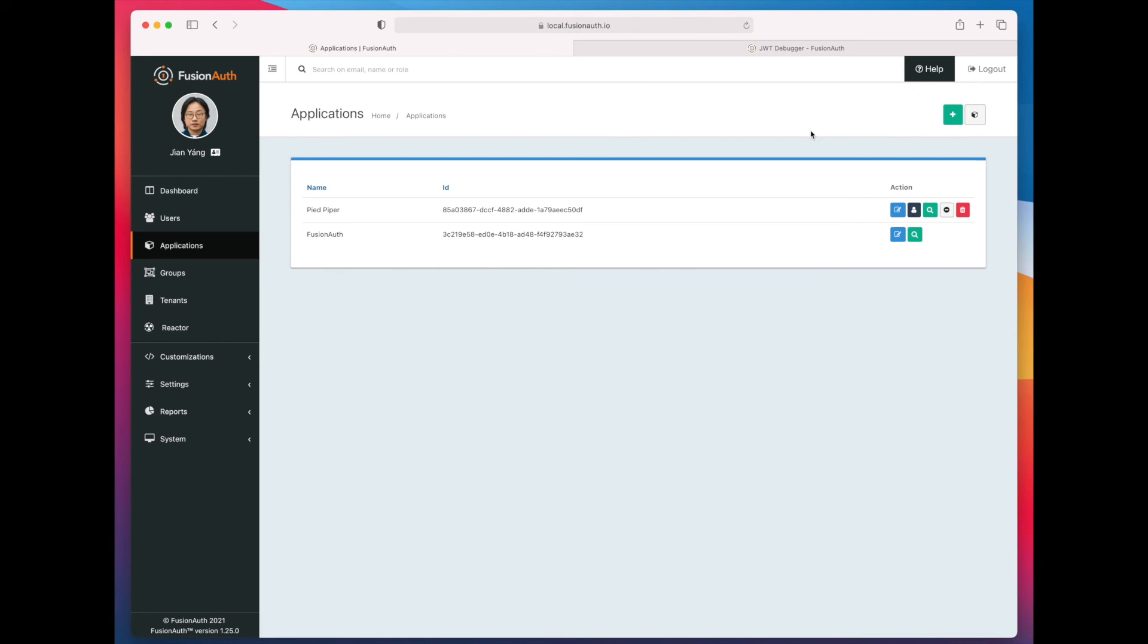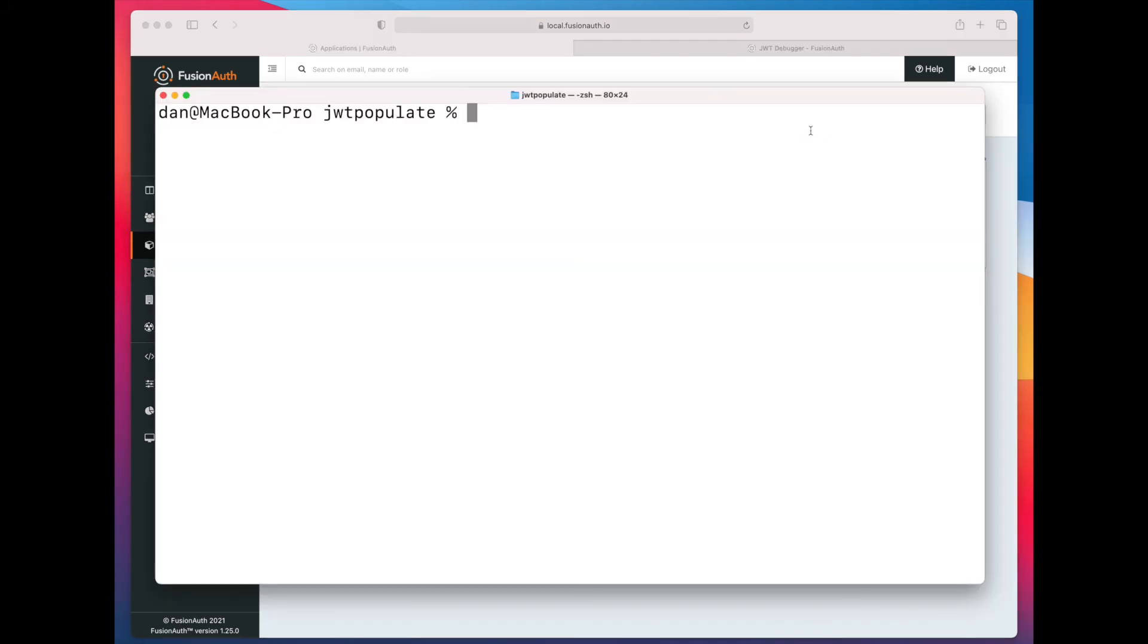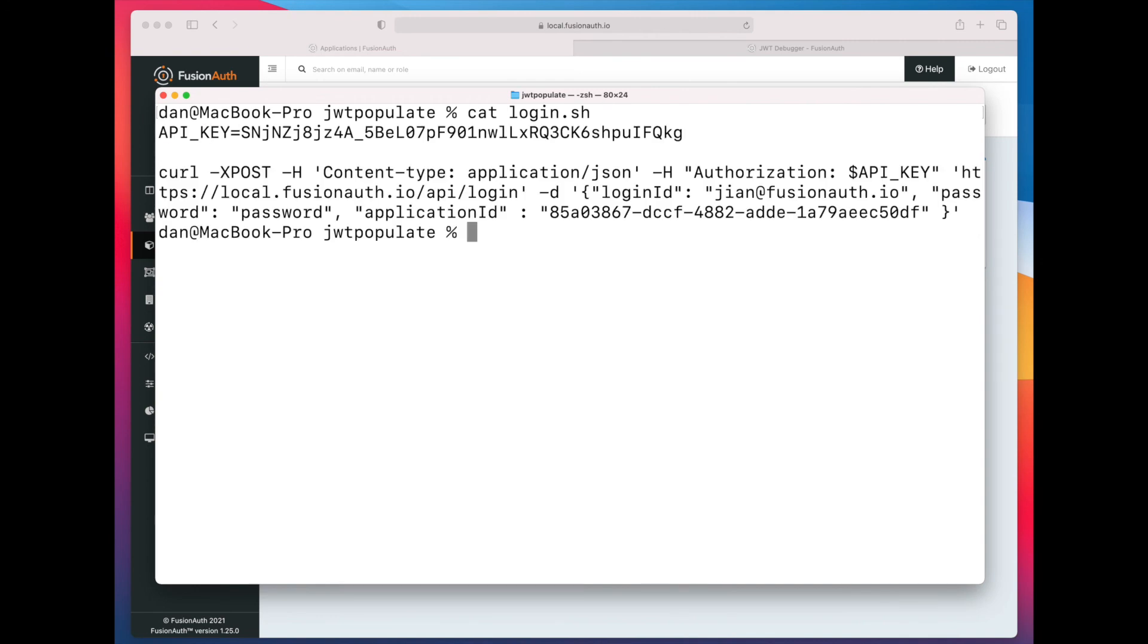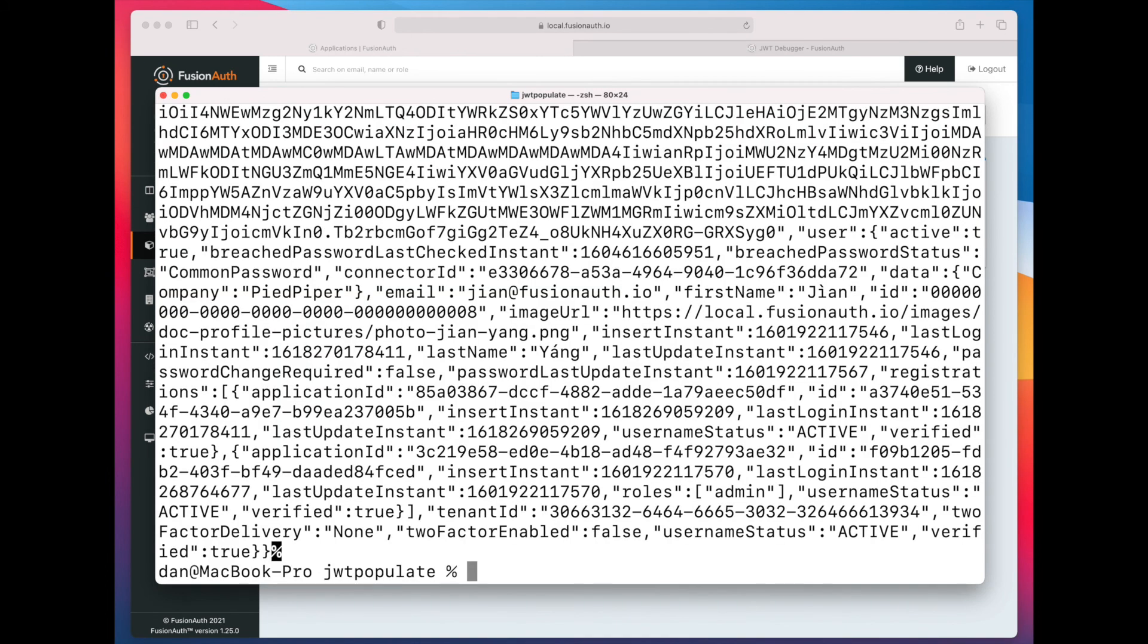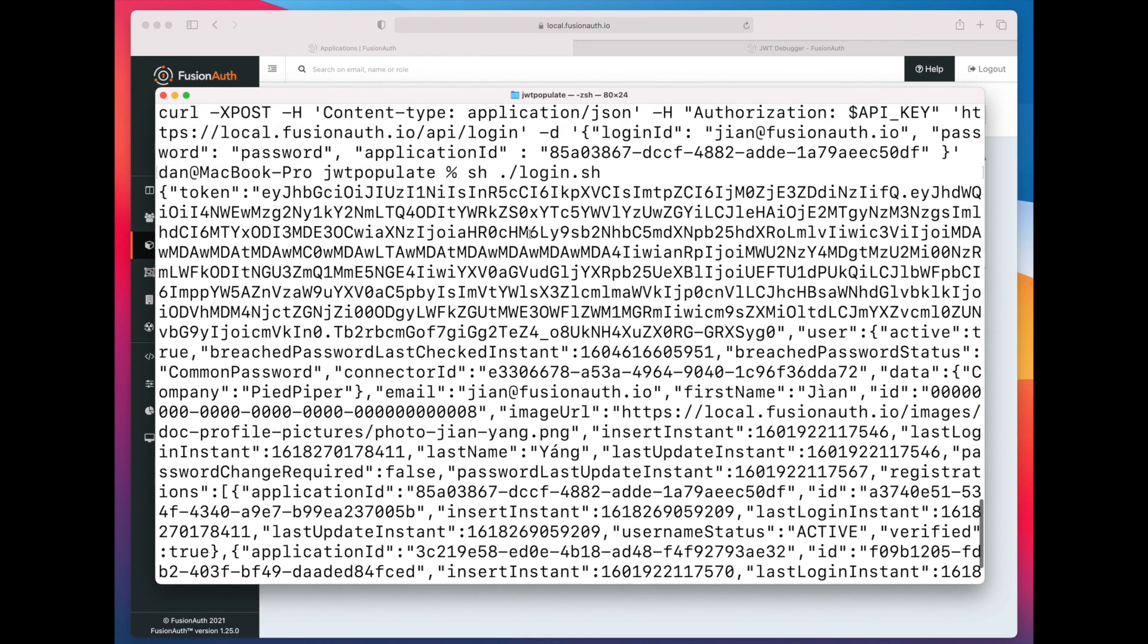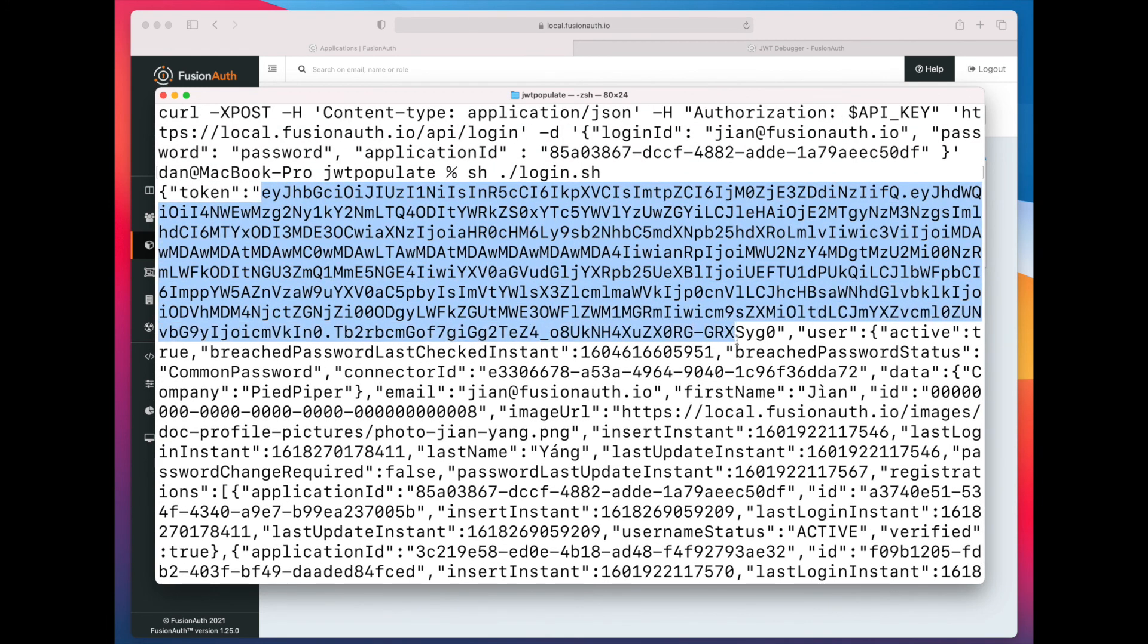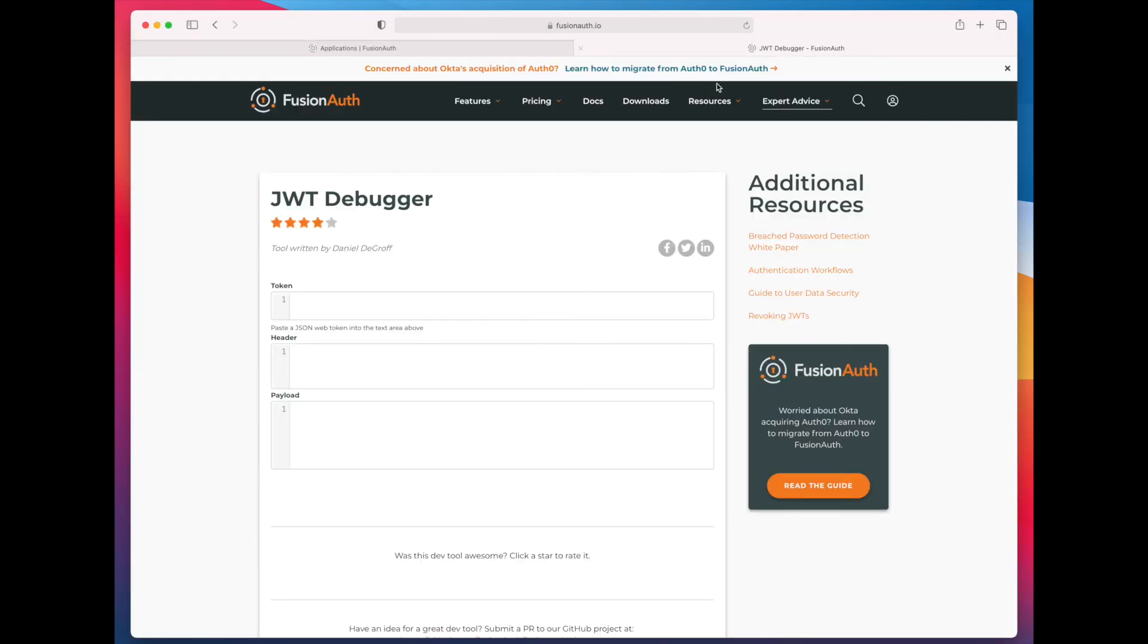And then I have set up this user to be able to log into this application. So I've created a registration for them. And I could walk you through a general OAuth authentication, but it's going to be easier if I just run this login script. So I've already written this script. And when I log in, I am going to get back a JSON Web Token. Here's my JSON Web Token.